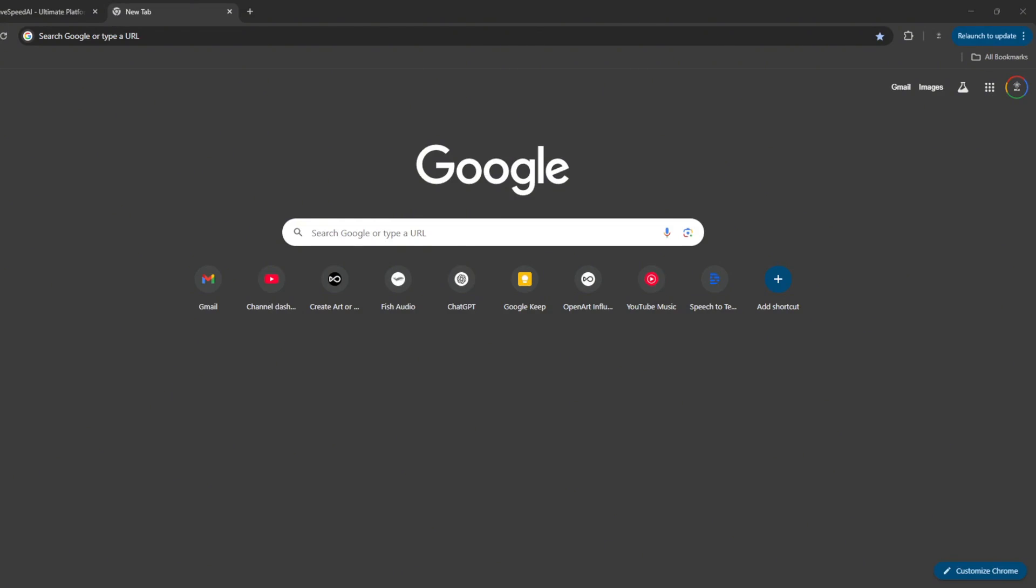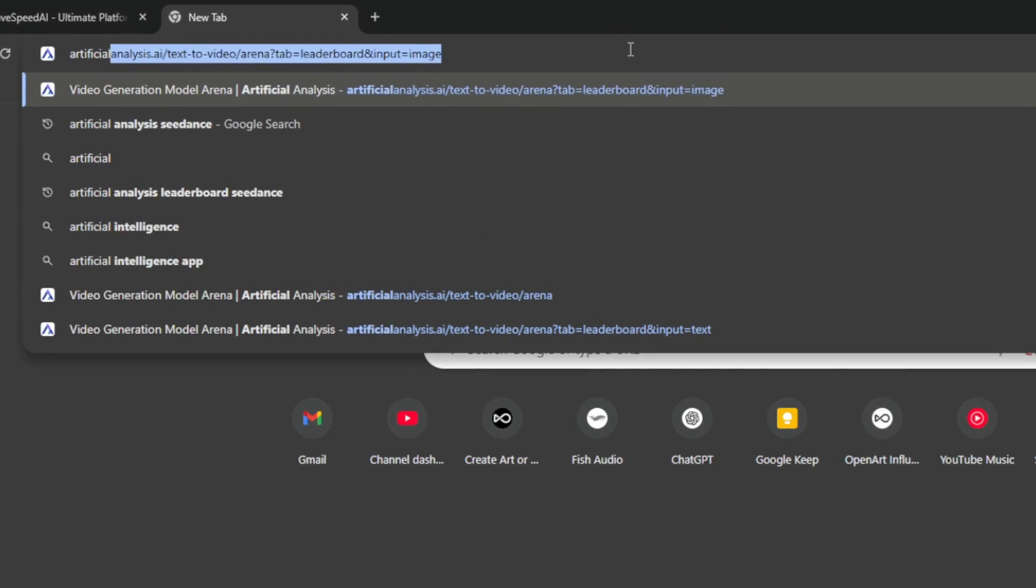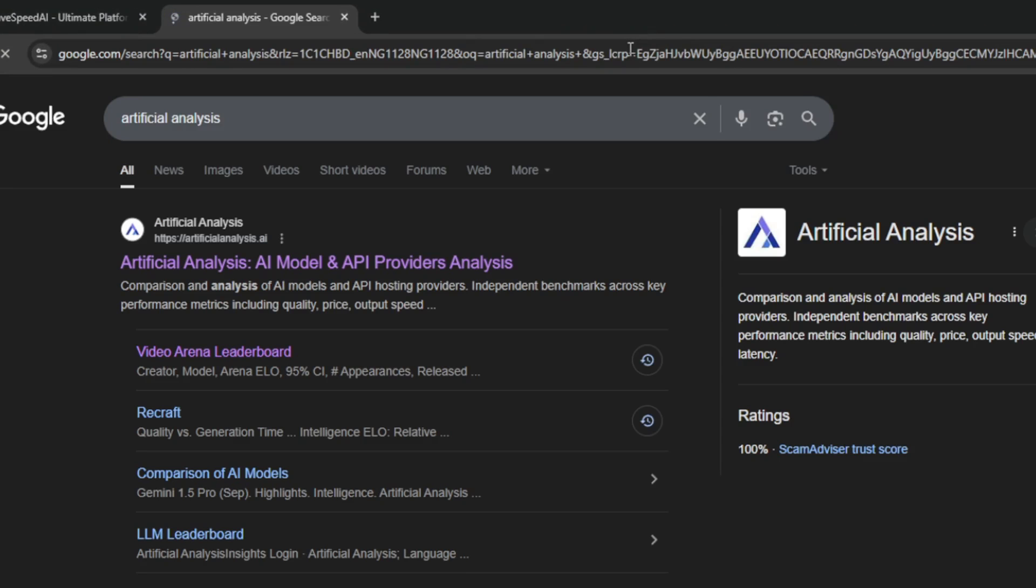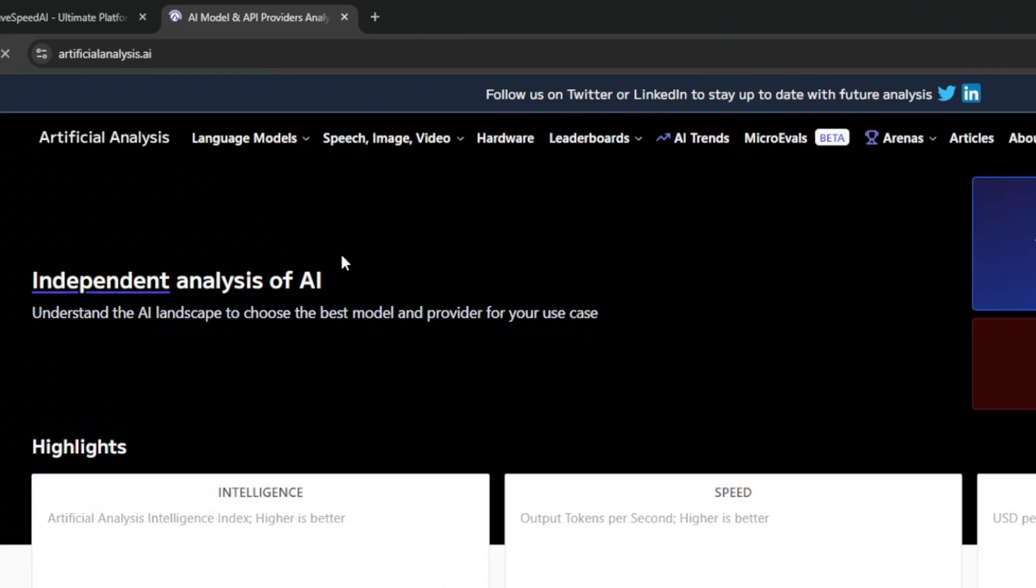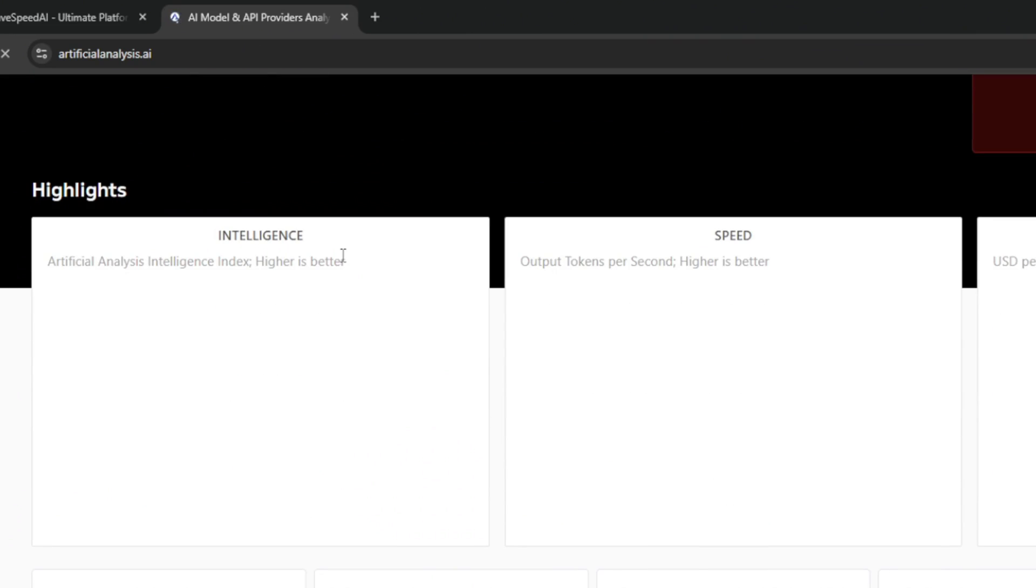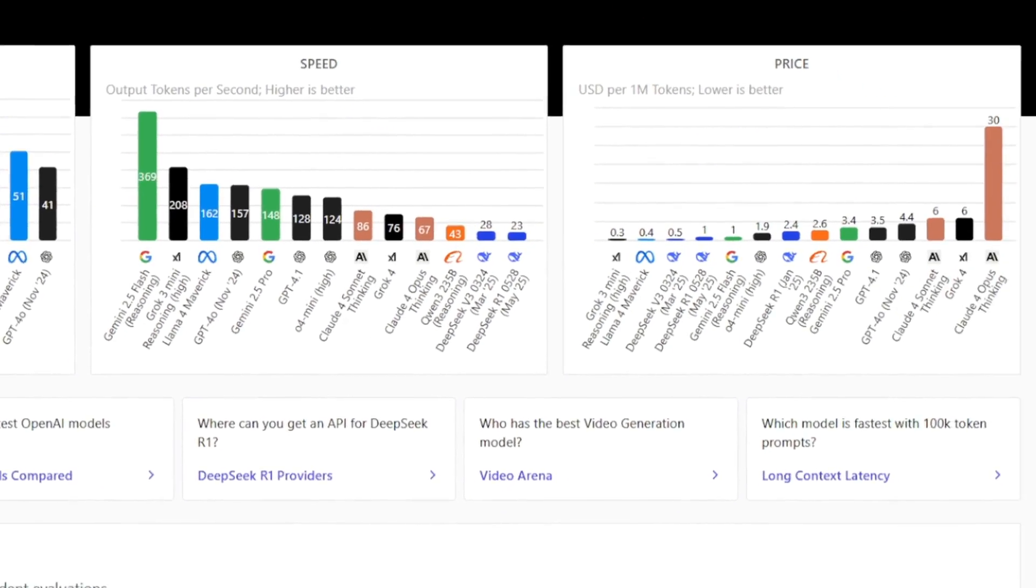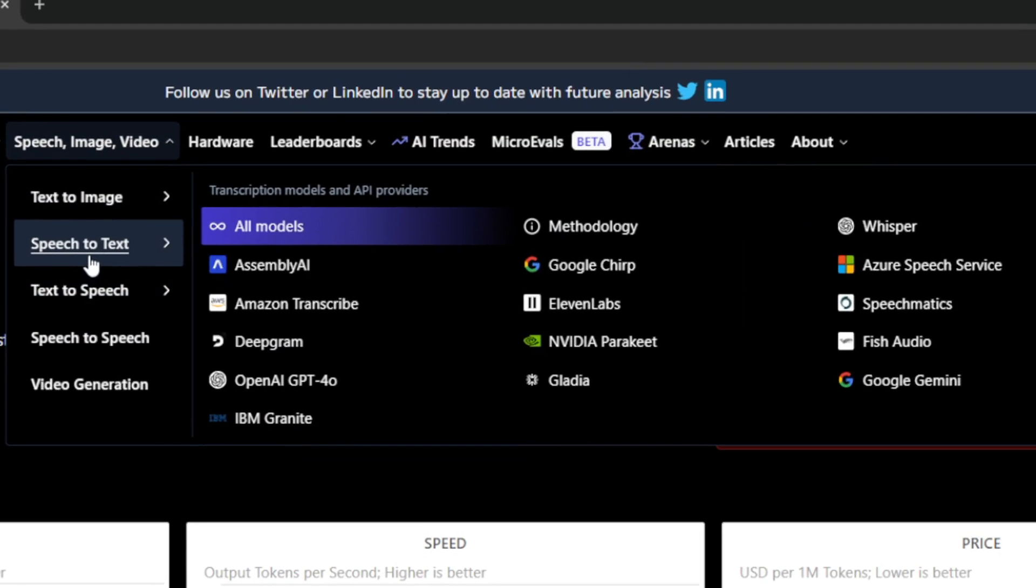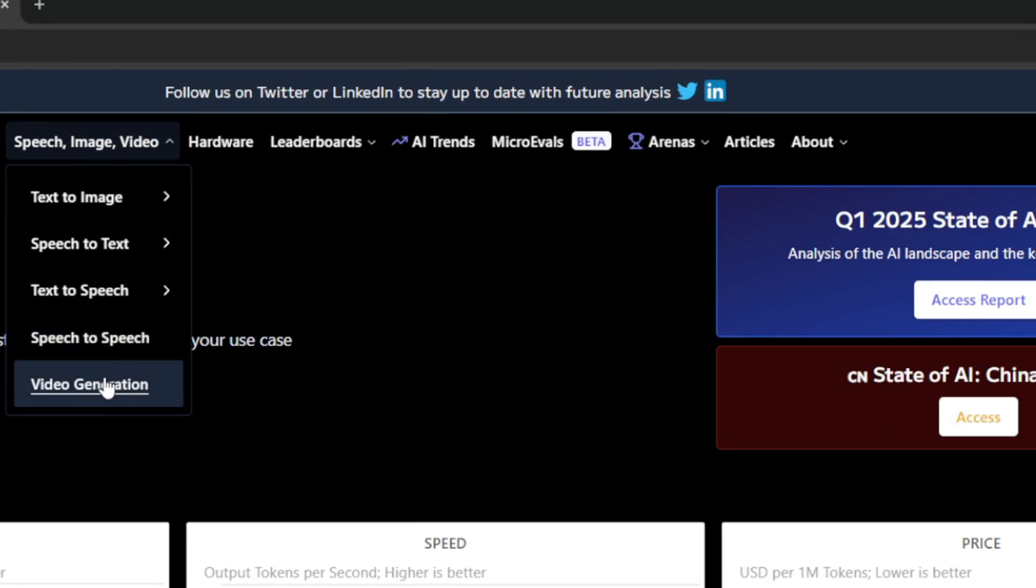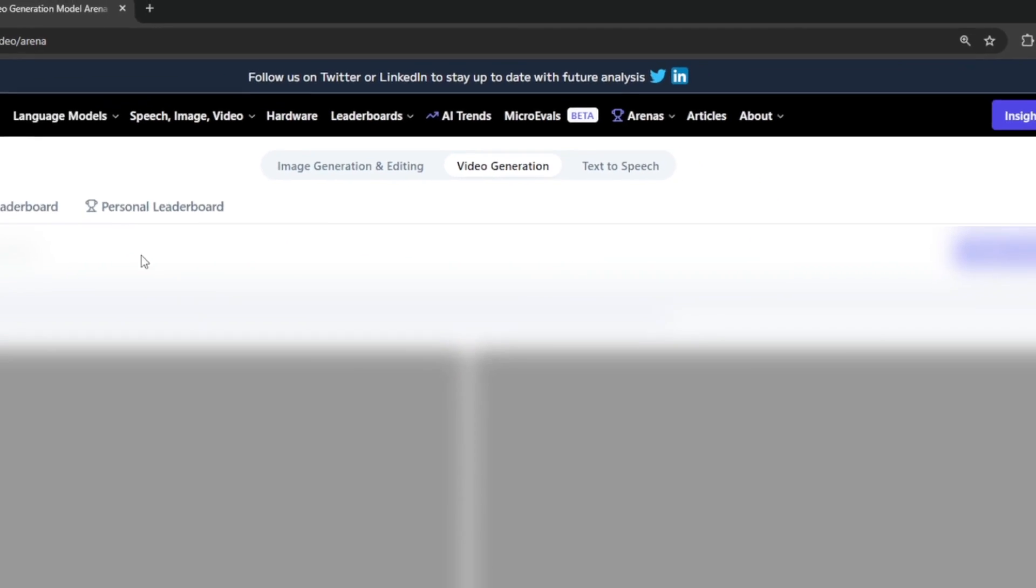Alright, so to prove to you that I'm not lying, if you go over here and search for artificial analysis. So essentially, these are the people that rank every single thing about AI generation. I'm talking all the way from large language models like ChatGPT, Llama3, DeepSeq. They rank all of them, including Gemini. And they also do the same whether it's for text-to-speech, text-to-image, or video generation, as in our case right now.